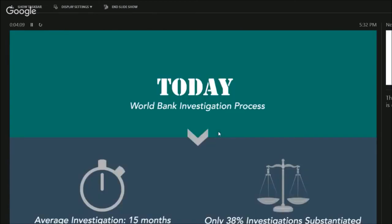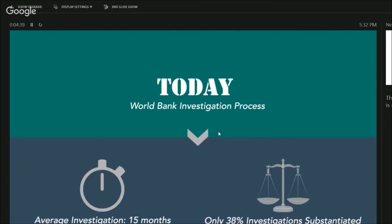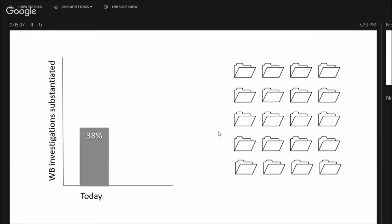So we were tasked with trying to fix this problem and help the World Bank get better at investigating fraud. So today, they do a very manual investigation process. Basically, if you as a whistleblower know of some fraud going on, you go to the World Bank website, you enter a complaint, and then a World Bank investigator reads that complaint, decides whether there's enough evidence to move forward. And if there is, they spend about 15 months and $80,000 to $100,000 evaluating that complaint, going to the country, meeting with witnesses. It's a whole legal judicial process. But unfortunately, after they do that very expensive, time-consuming process, only 38% of those cases get substantiated. So the rest of them, there may be fraud, but they can't prove it. So they just wasted a whole bunch of time. So our job was to try to help them get better at picking what investigations they should go after.